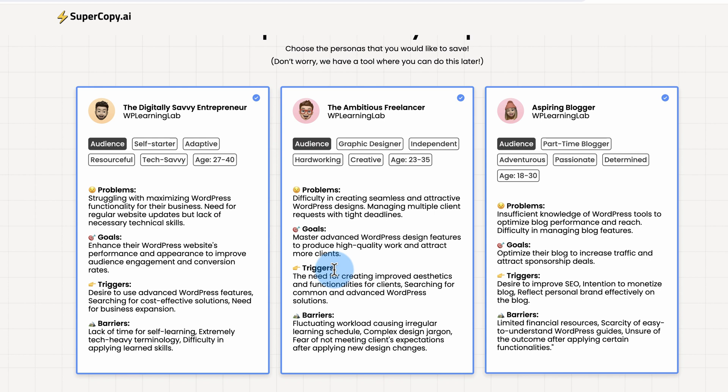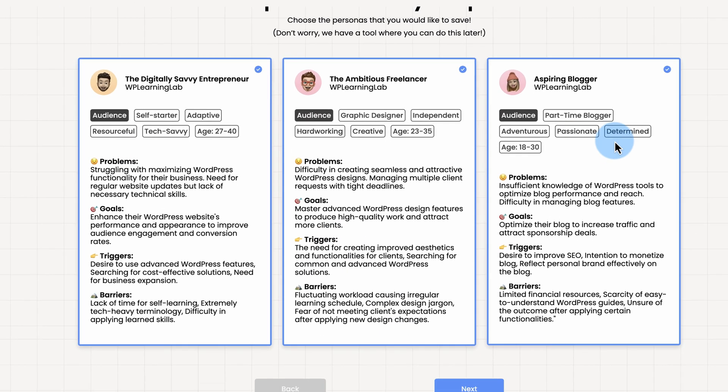And you can edit these as well. You can't edit them right now, but you can edit them later. I'm just going to select them all and click on Next. If you're getting value from this video, let me know by hitting Like. And make sure you subscribe so you don't miss new future videos. Now let's get back to it.